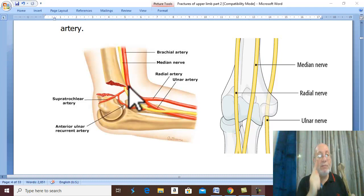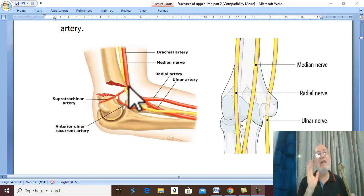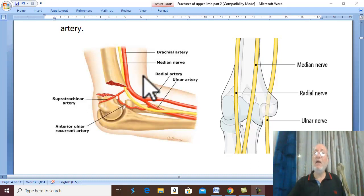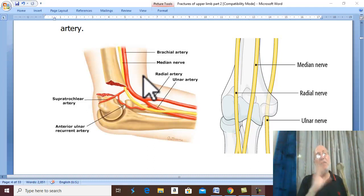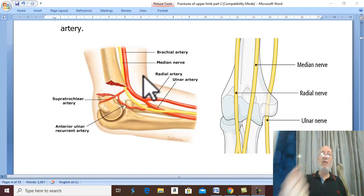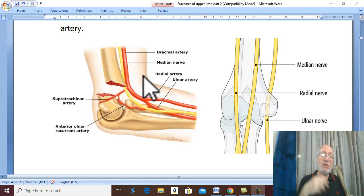If the arterial injury is not relieved, it may lead to gangrene — though this is rare in the upper limb due to good collaterals — or more commonly to Volkmann's ischemic contracture. The elbow region is also one of the commonest sites for myositis ossificans. If physiotherapy and early movement of the elbow are neglected, stiffness of the elbow joint will occur.